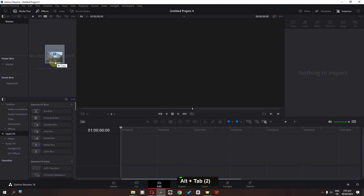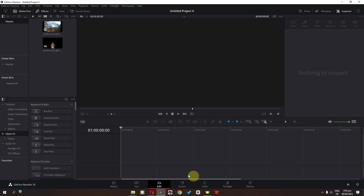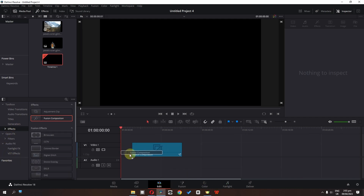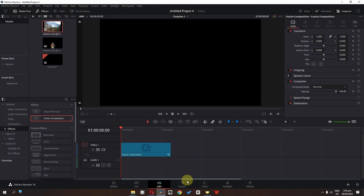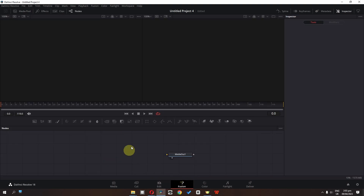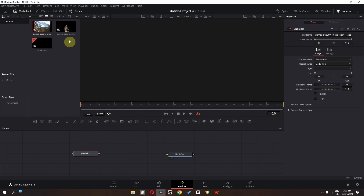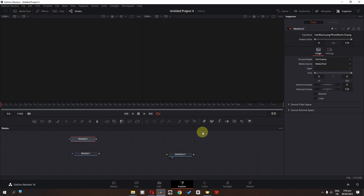Now import this picture in DaVinci Resolve. First of all go to the effects and drag this fusion composition into the timeline. Now go to the fusion page, check the media pool, and drag your background into the timeline, then drag your subject as well.